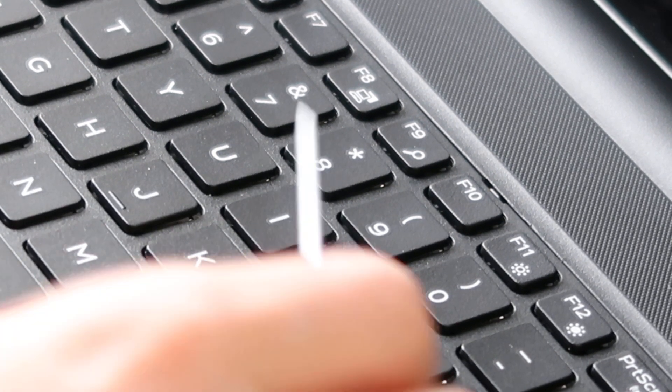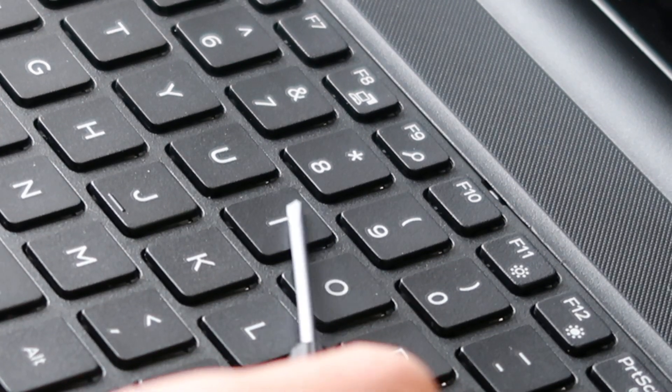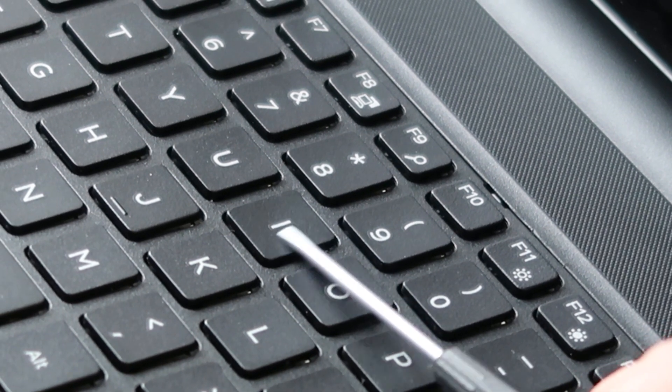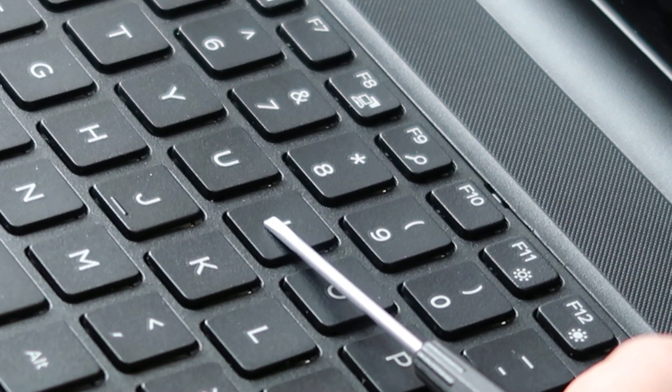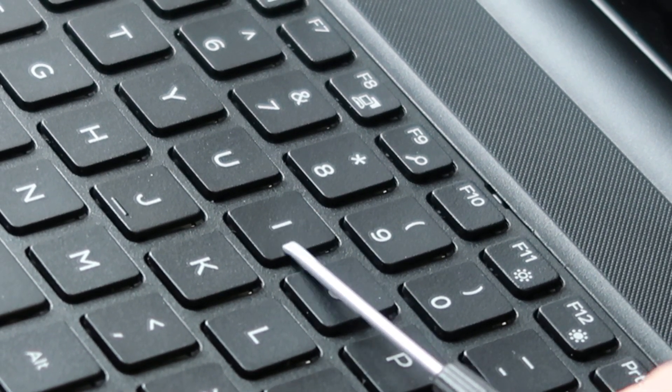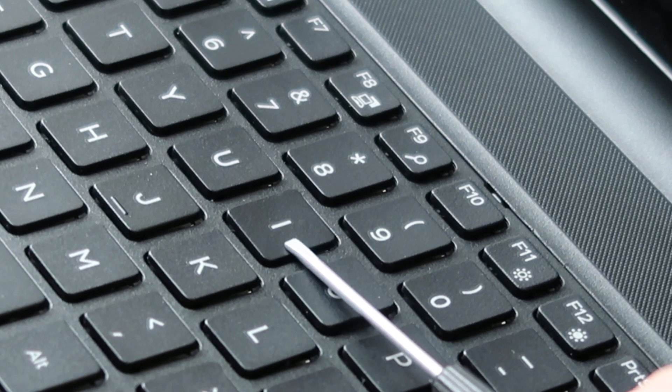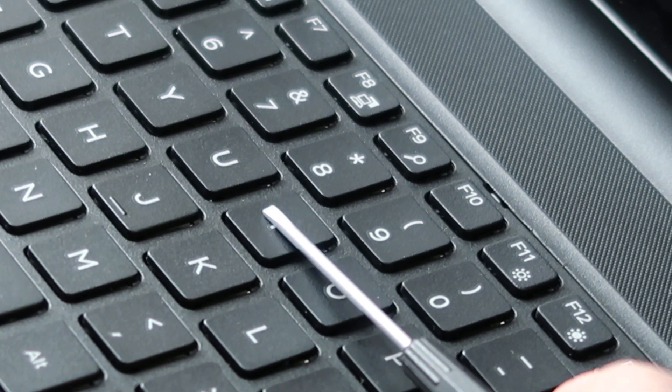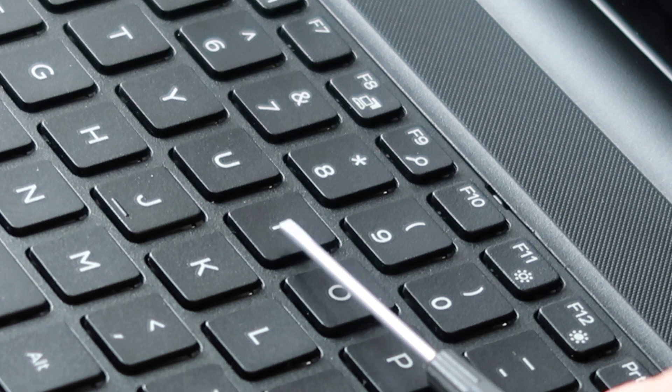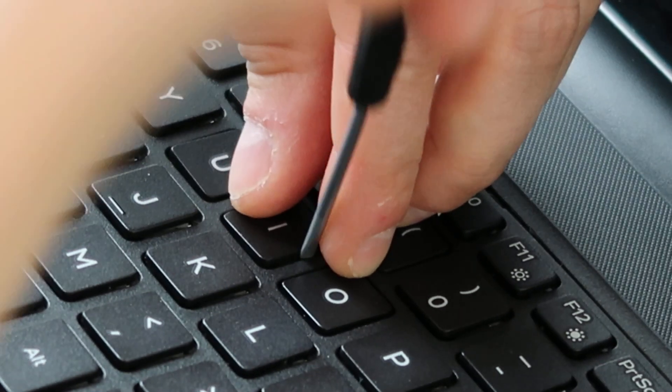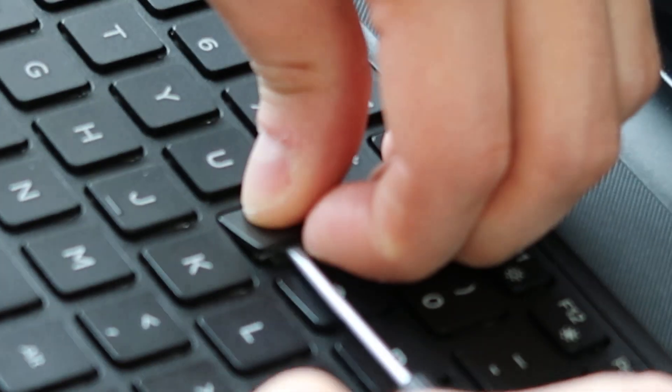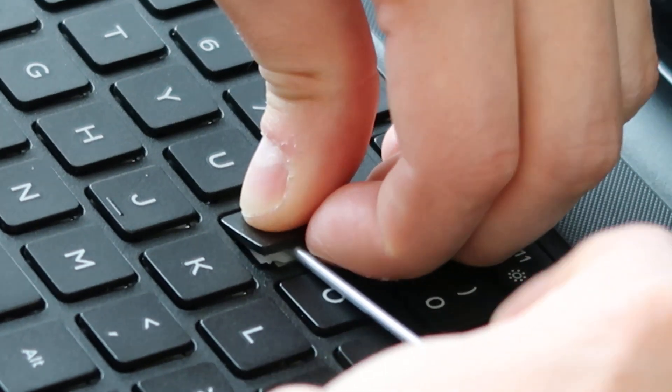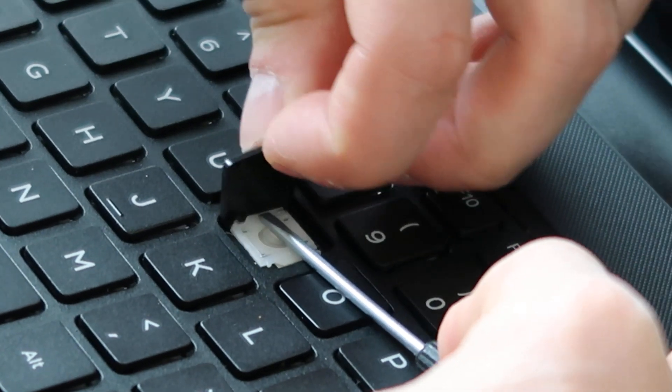So I'm going to take my flathead screwdriver and pry it underneath my keycap, but try to get it on top of the retainer clip underneath. I'm doing that because I want to hold the retainer clip down so it doesn't bend and break while I remove this. I'll do it real quick here for you and then I'll show you what we're looking at once I get in there. There we go.